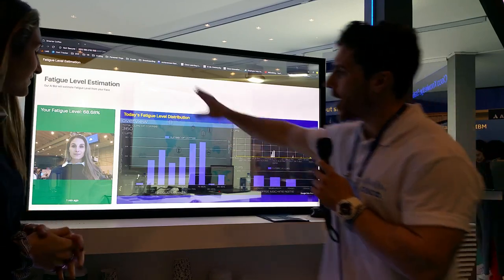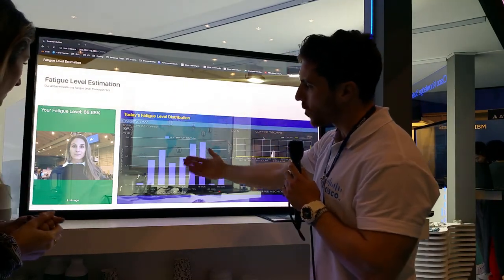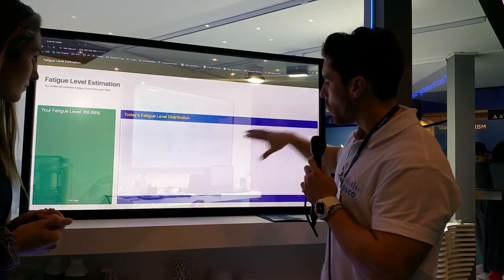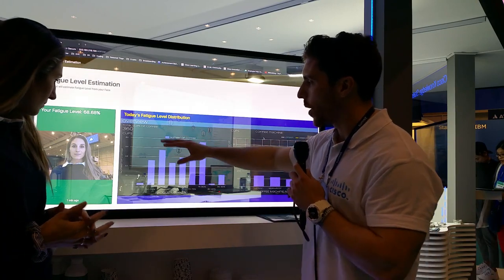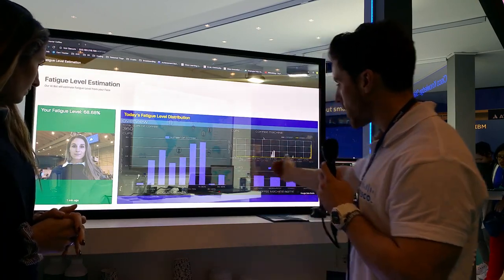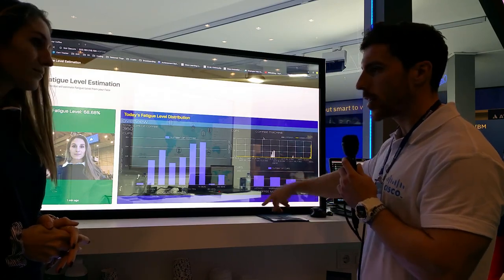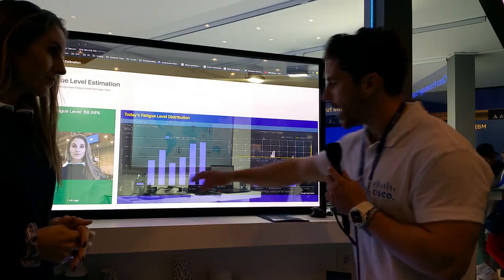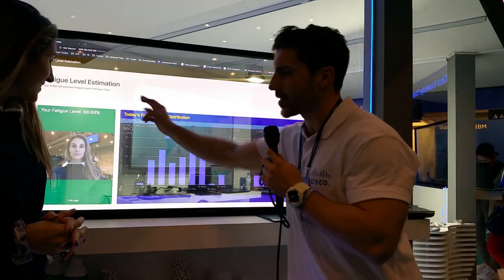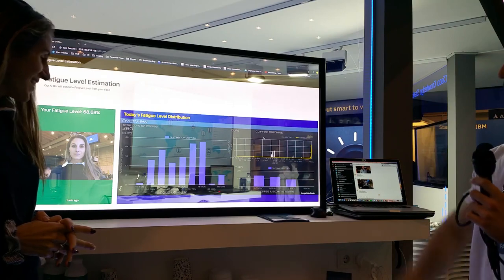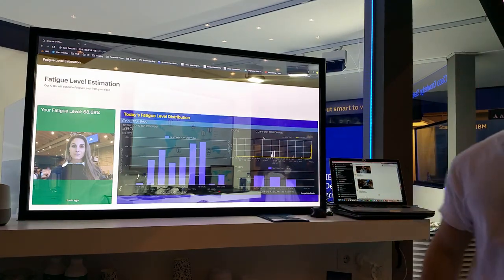You can see we have another container running the front end, and another running analytics — tracking how many cups of coffee we've brewed across three events: Google Next Tokyo, Google Next London, and now Web Summit. That's 360 cups so far. And your coffee is ready — about two minutes, there we go!